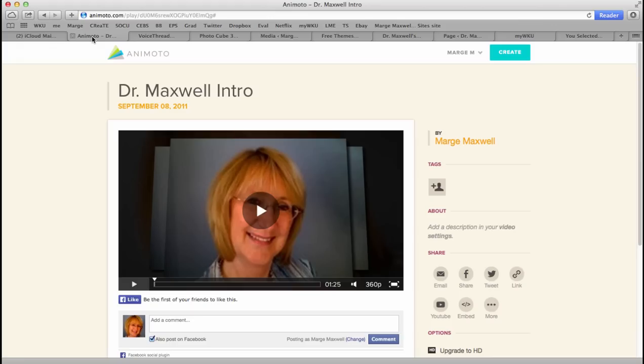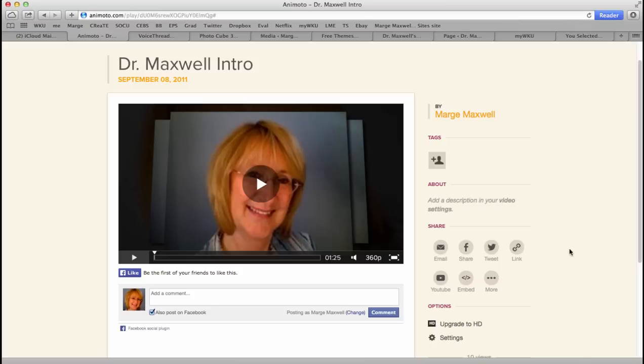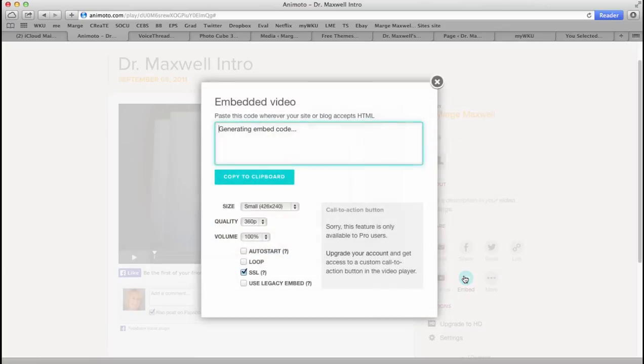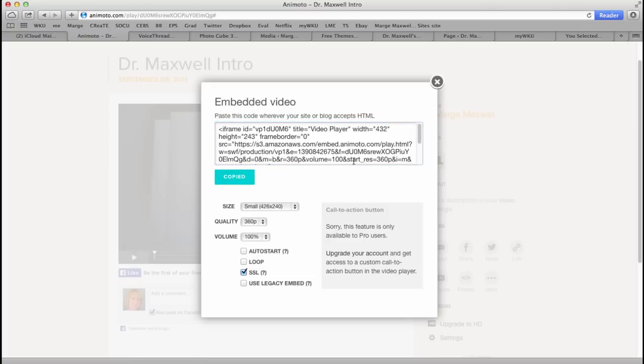For example, here's an Animoto video that I did about a year and a half ago. I'm going to click on embed. Here's the text for embedding the HTML code. I'm going to click here, copy to clipboard. It's copied.